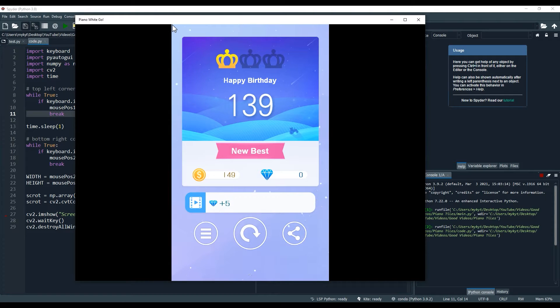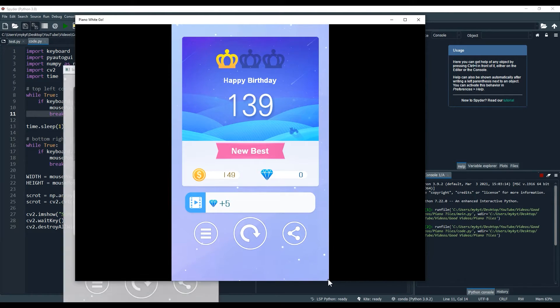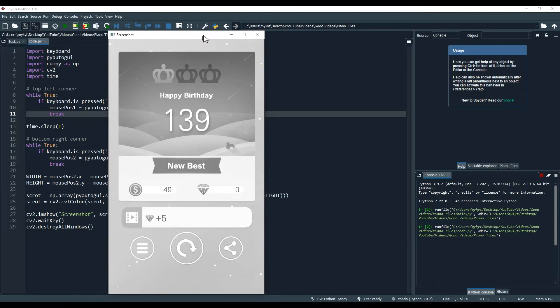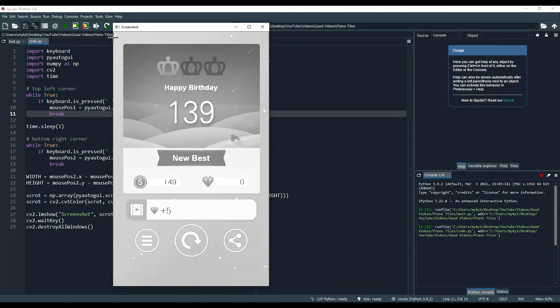Let's try it out. So I press spacebar here, spacebar here, and there — we got the perfect screenshot. I also converted it to grayscale.